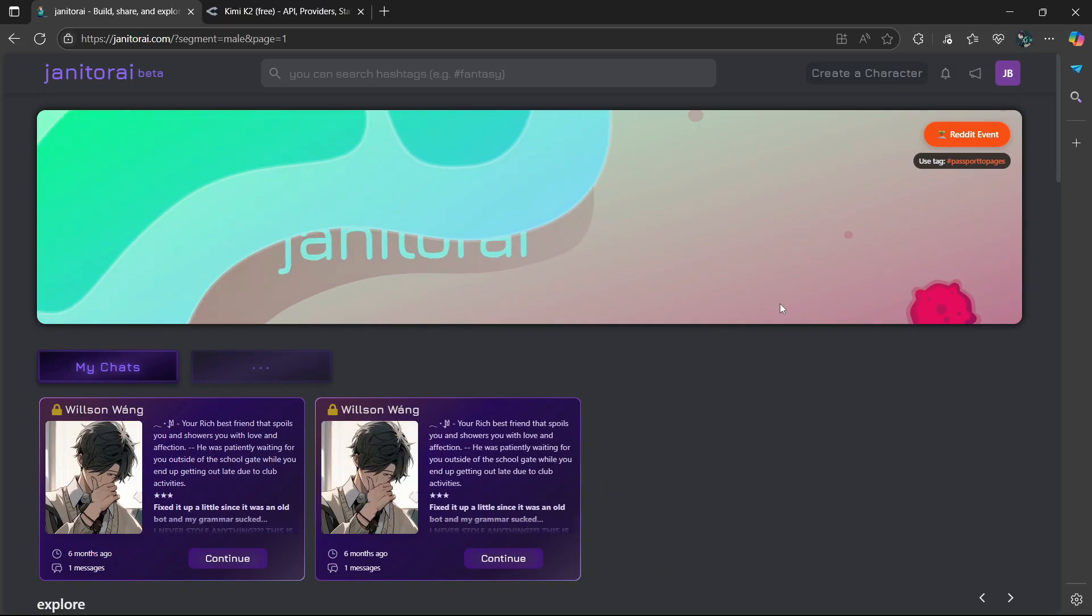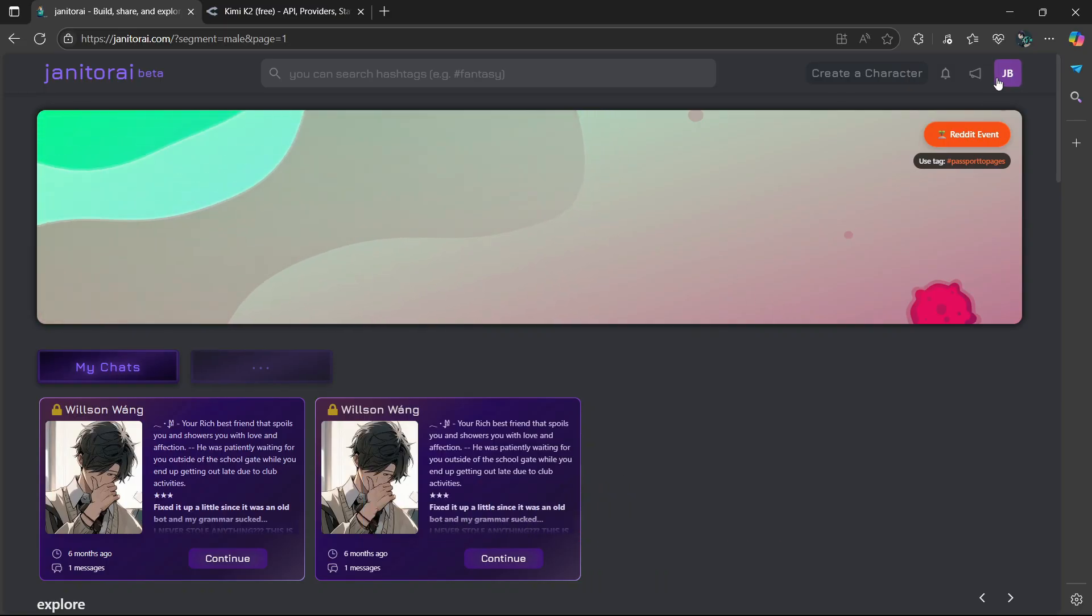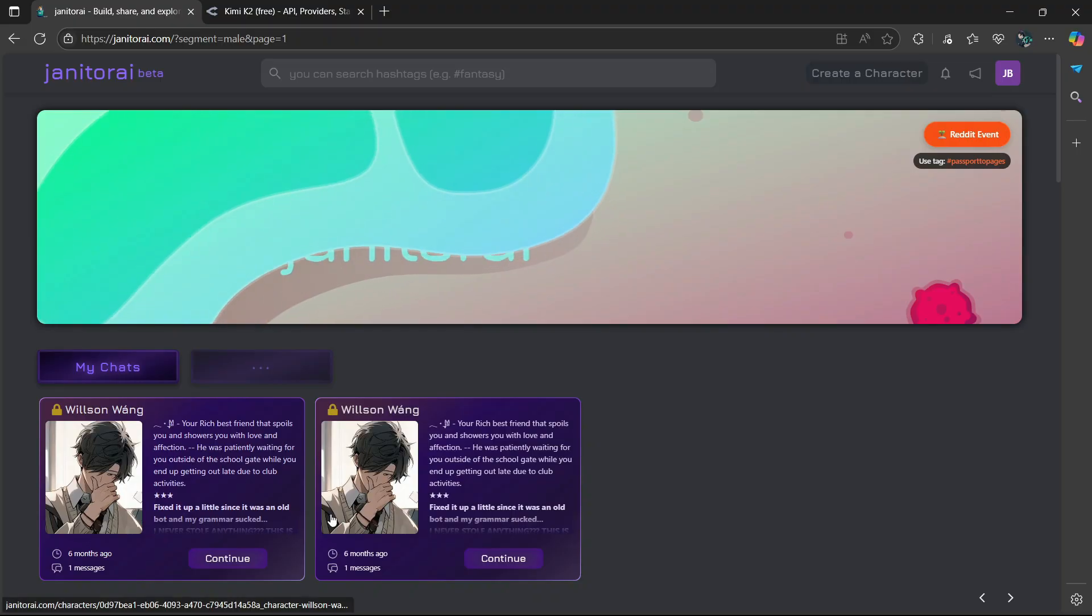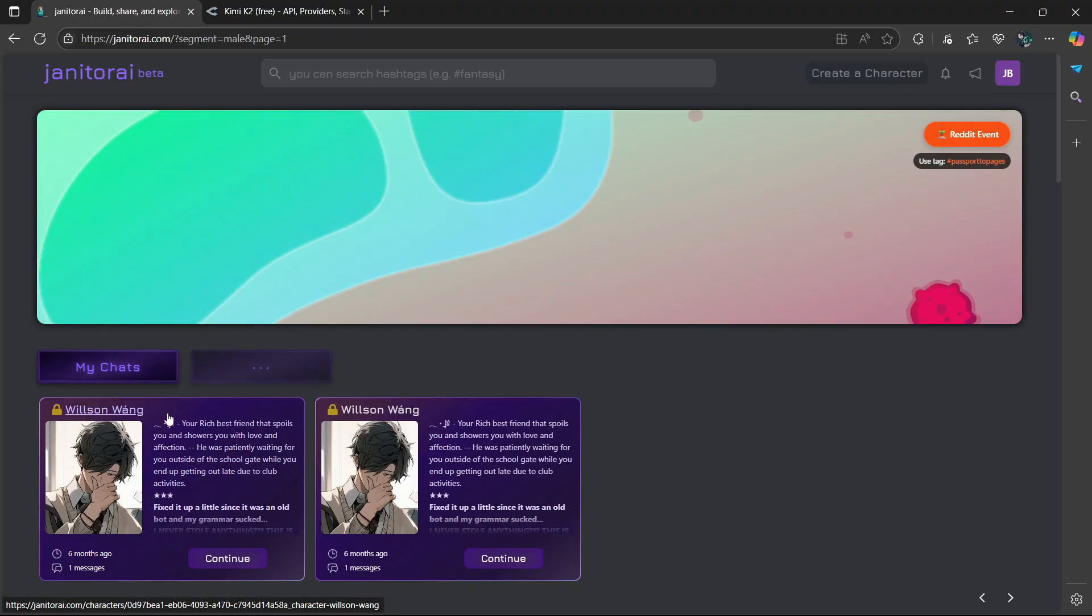So once you've opened Janitor AI, you have to make sure that you sign into your account. Then choose one of the chats that you created before. So I have Wilson Wang over here. I'm going to select Continue.